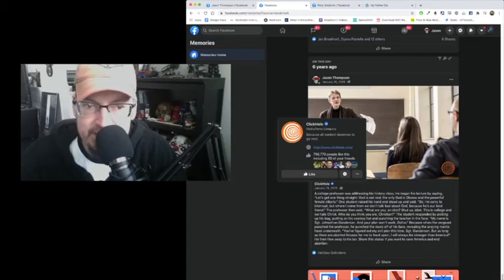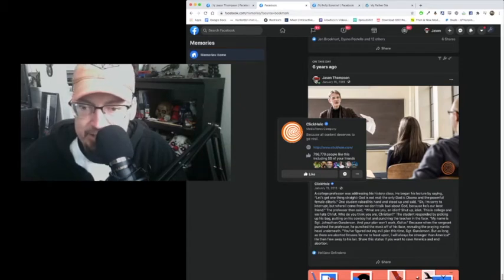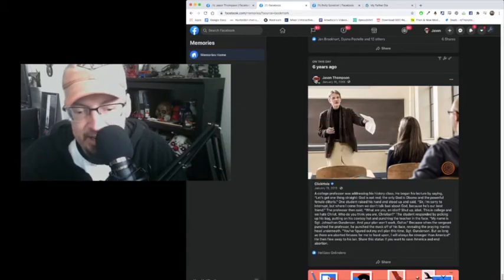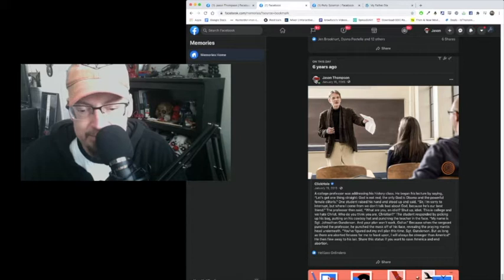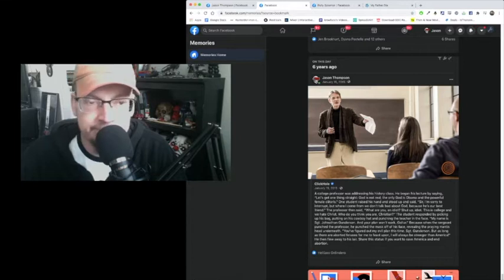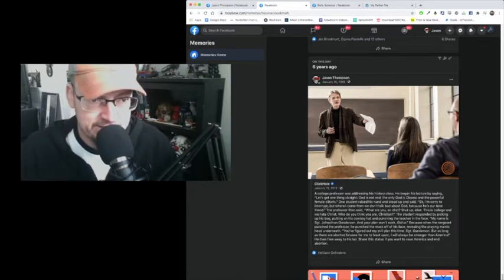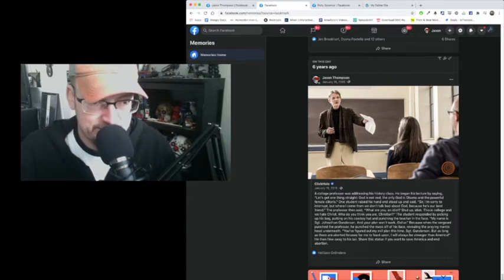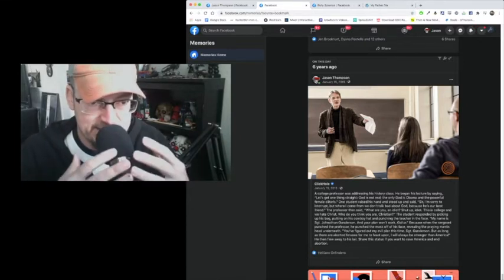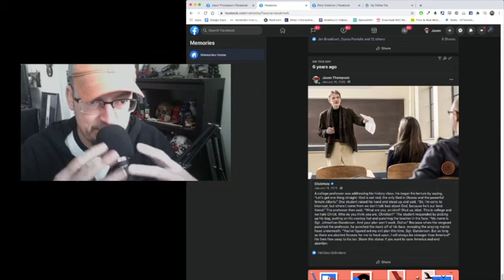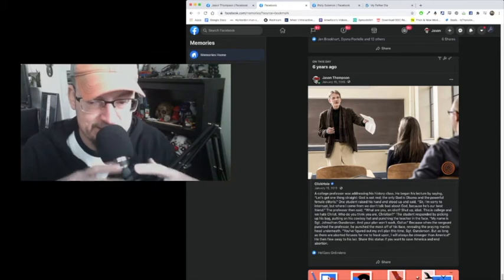Let's read this out loud. You guys go ahead and stare at the picture, and I will read it. Ready? Just close your eyes and focus. This is the ASMR part of the broadcast.